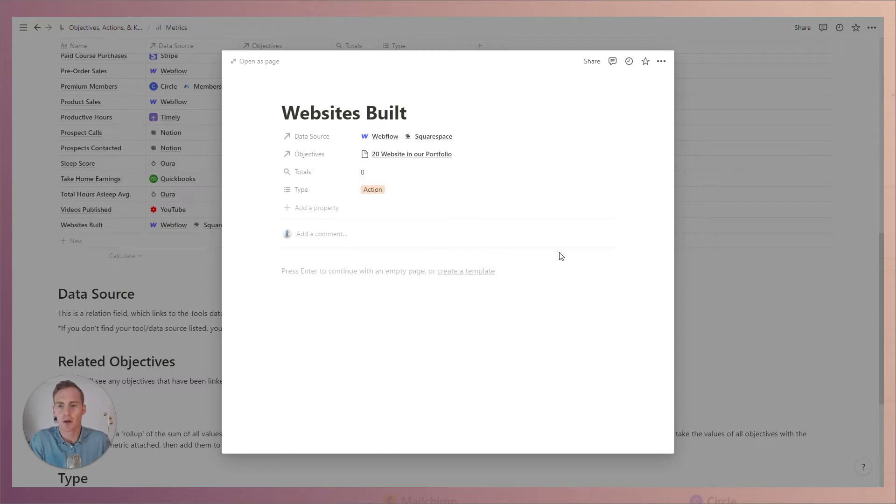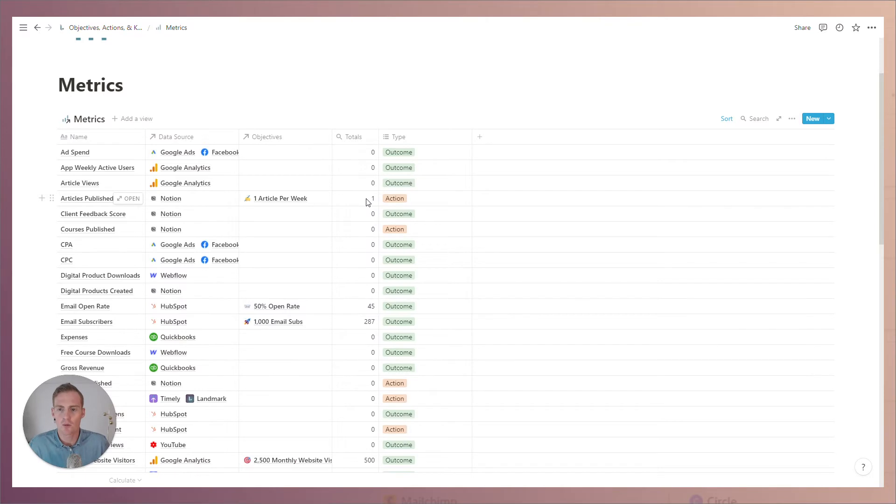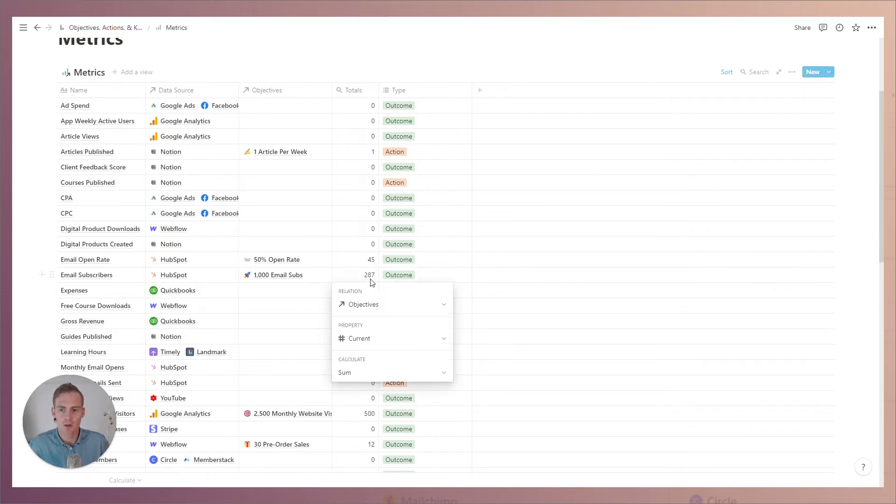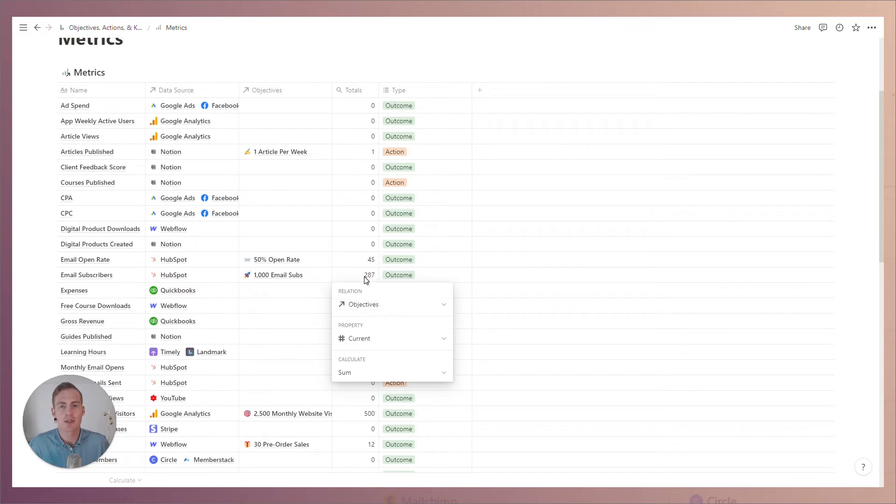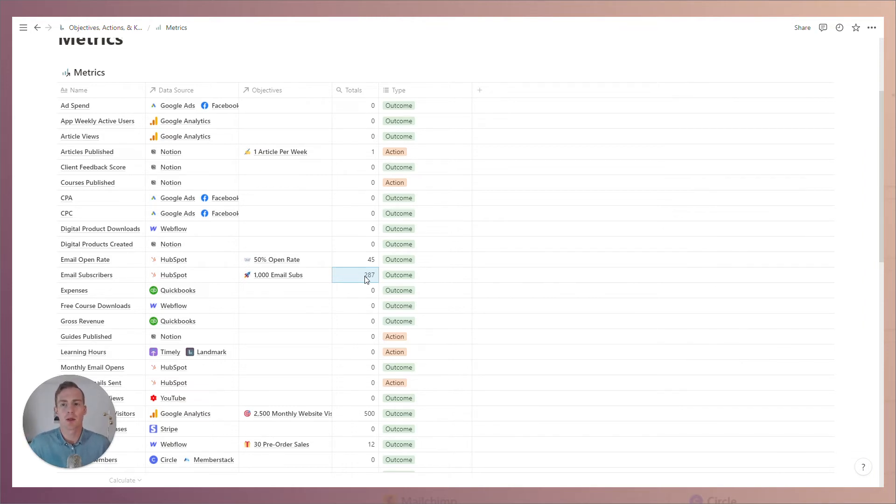So now if we're viewing this table we'll notice this totals column which is not an editable property from this view. So where is this information coming from? This is a roll-up of the current values for any objectives in this system. If you don't have the objectives block then you can link this up with your own database, or if it's not relevant for you, you can always just delete this totals column.